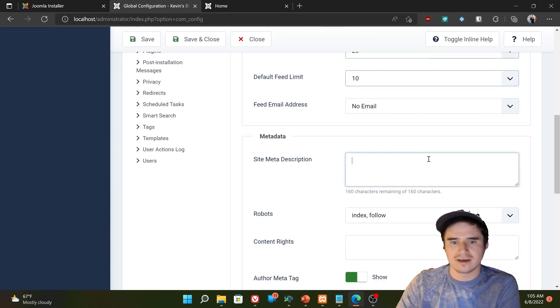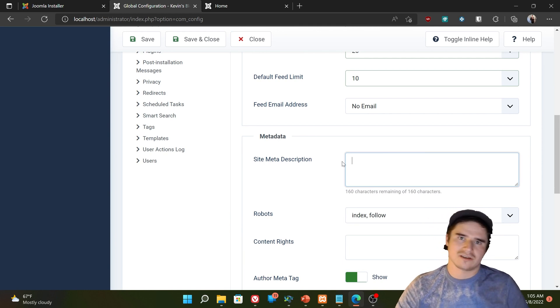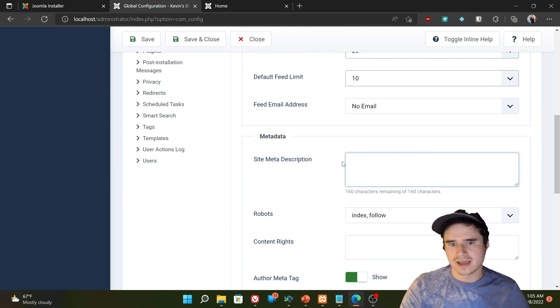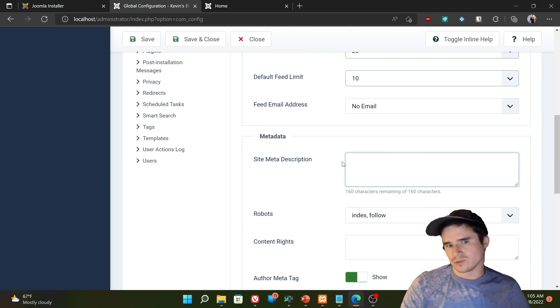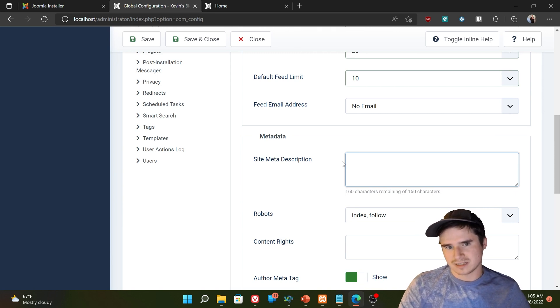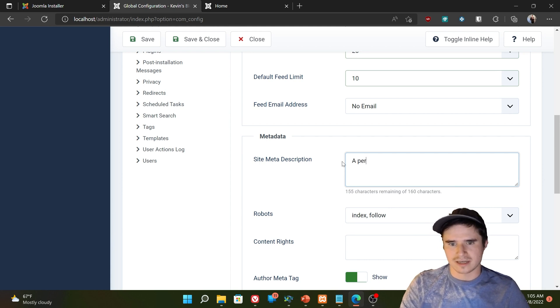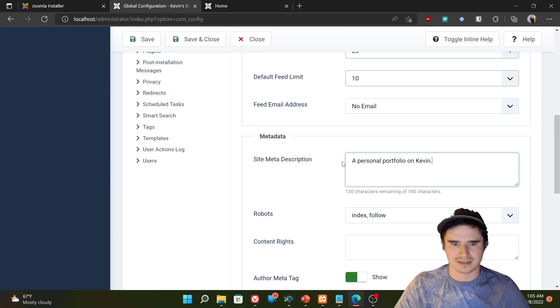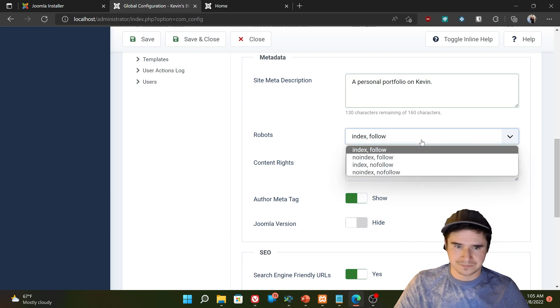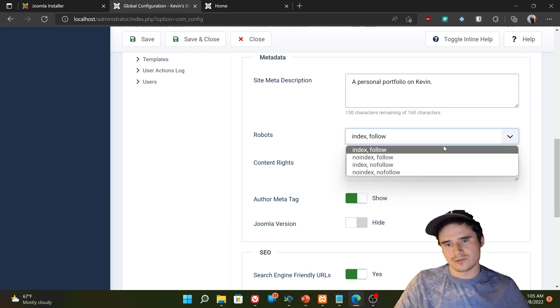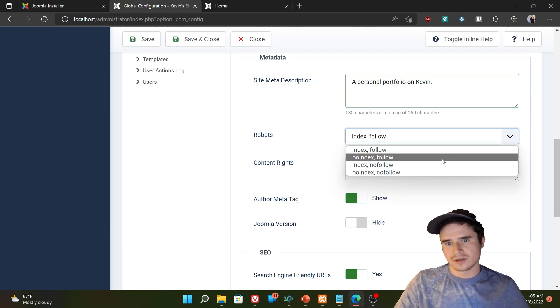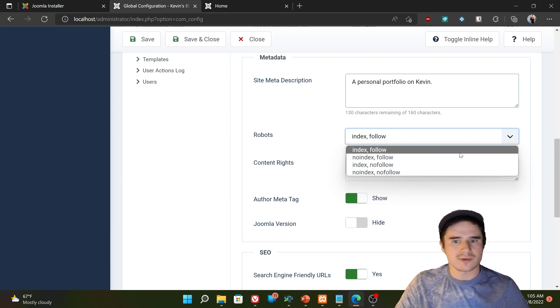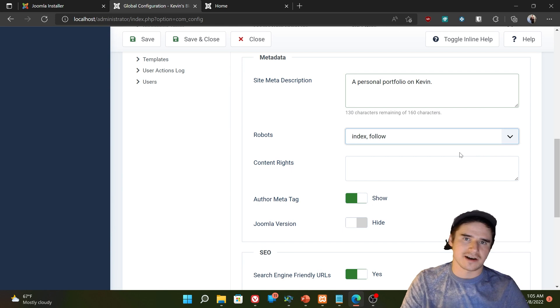The site meta description. So this ties into search engine optimization and what search engines read. So if I set the site meta description, it just needs to be something short about my website. So I could say like a personal portfolio on Kevin. That's my meta description. It's not very good, but it'll do for now. So robots, this has to do with what search engines are allowed to record about your website. So if we say index follow,